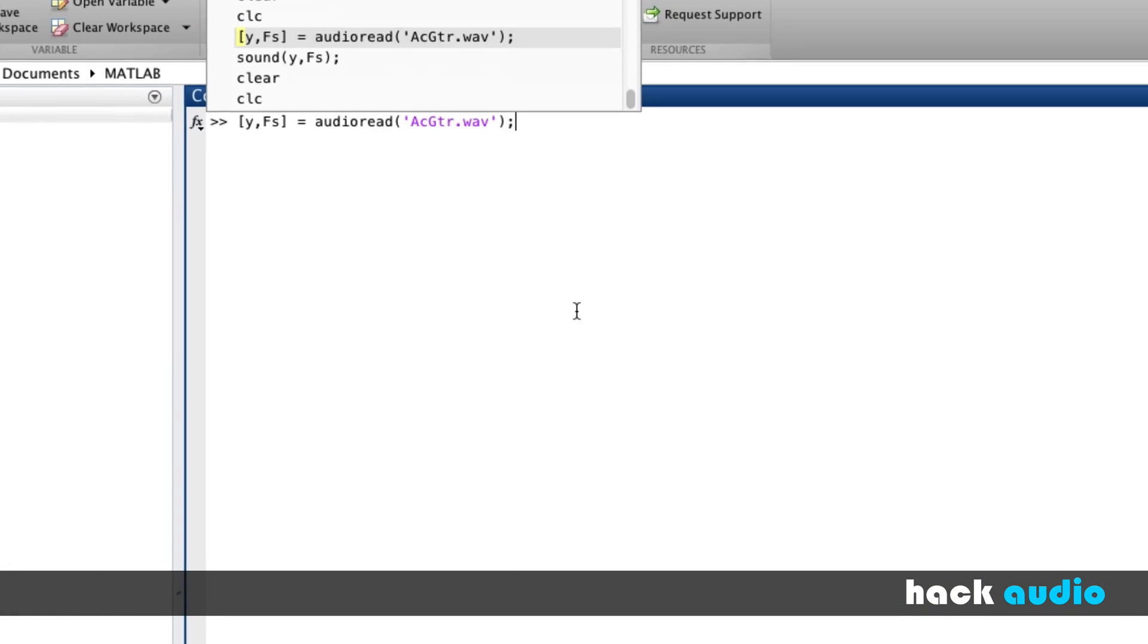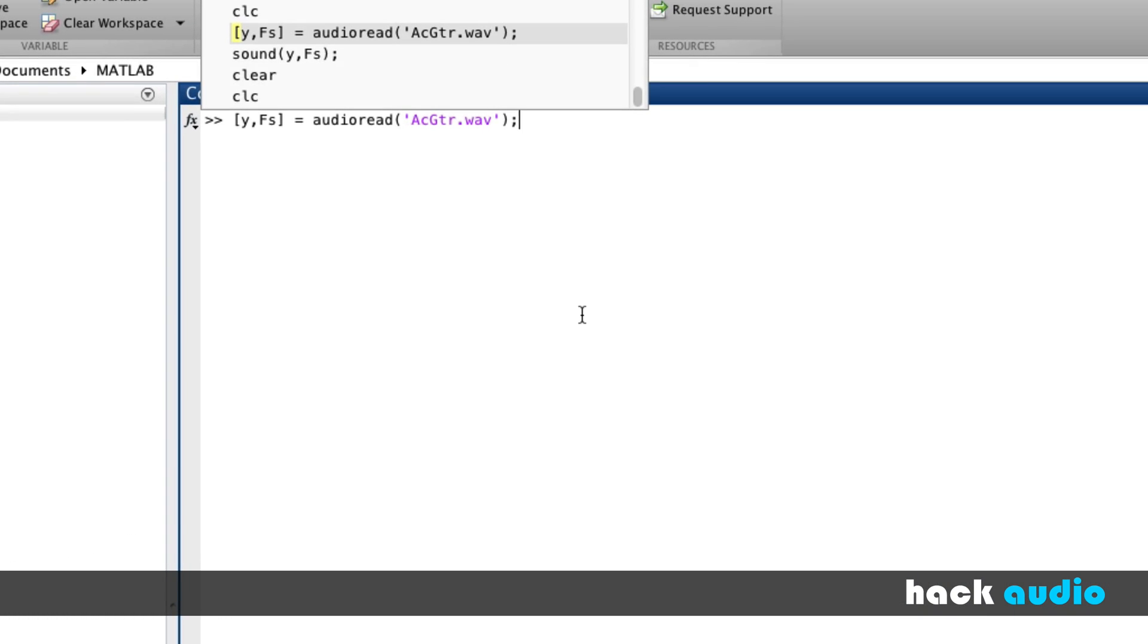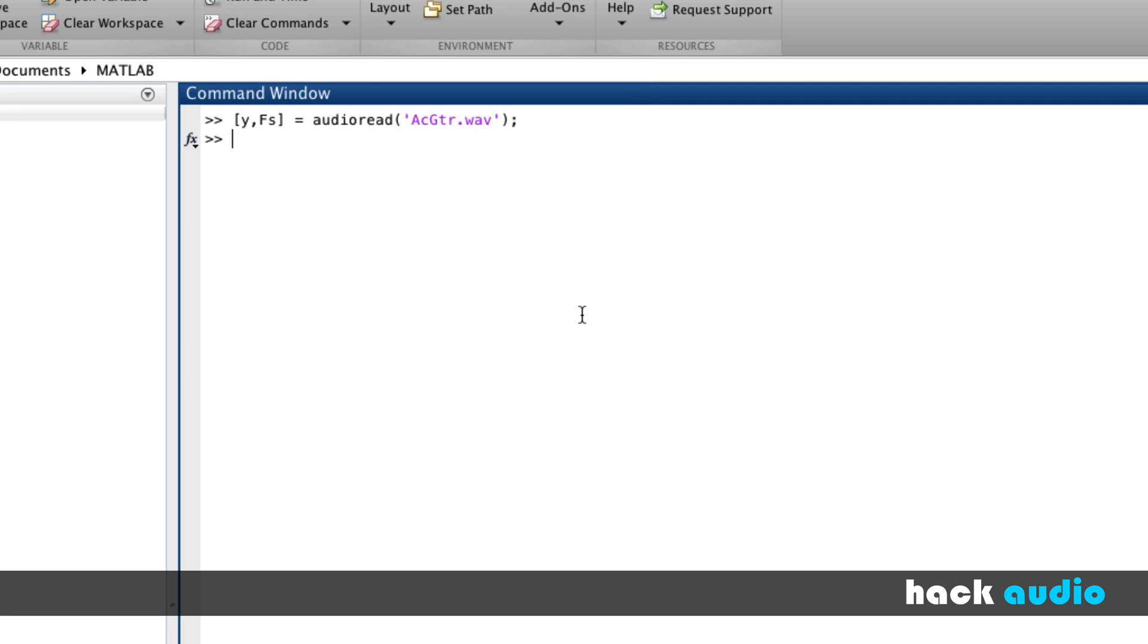In a previous video, I showed you how you could use the audioread function to bring in the information from a sound file that's stored on your computer's hard drive, reading that information into variables inside of MATLAB. The first variable, y, in this case, is our array of samples. The second variable, fs, is our sampling rate.